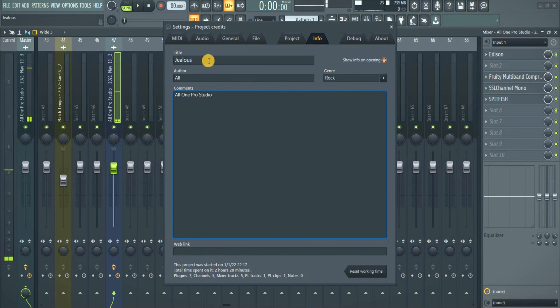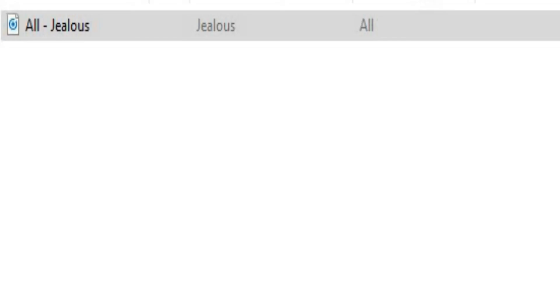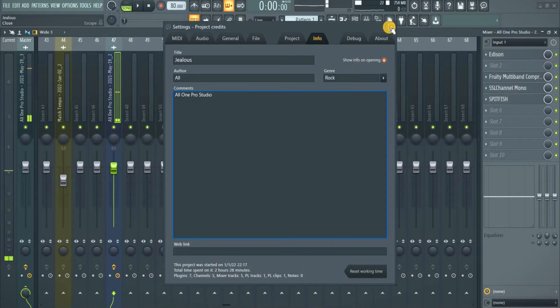This would be in the place of your artist, of the artist, the author here and your genre. Everything will be on the file when you export it.